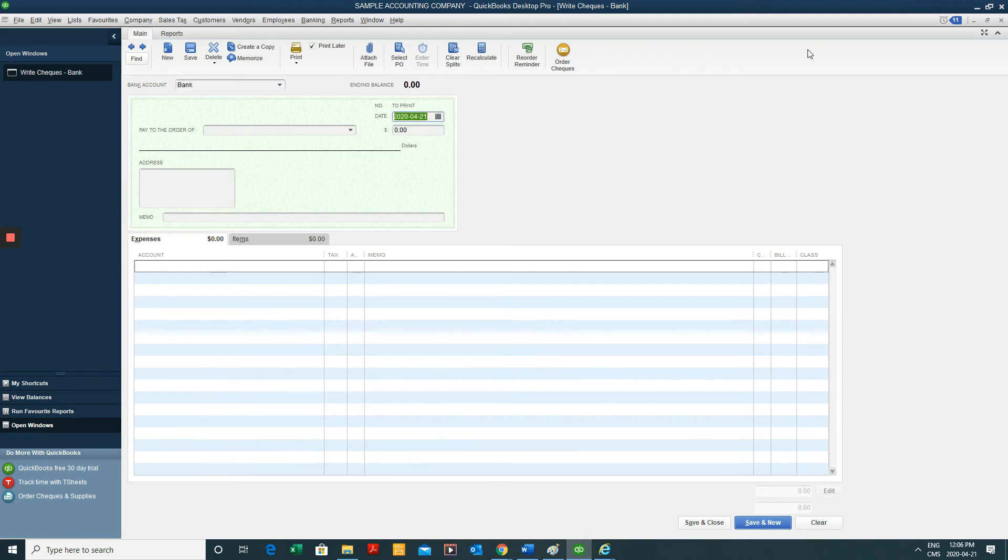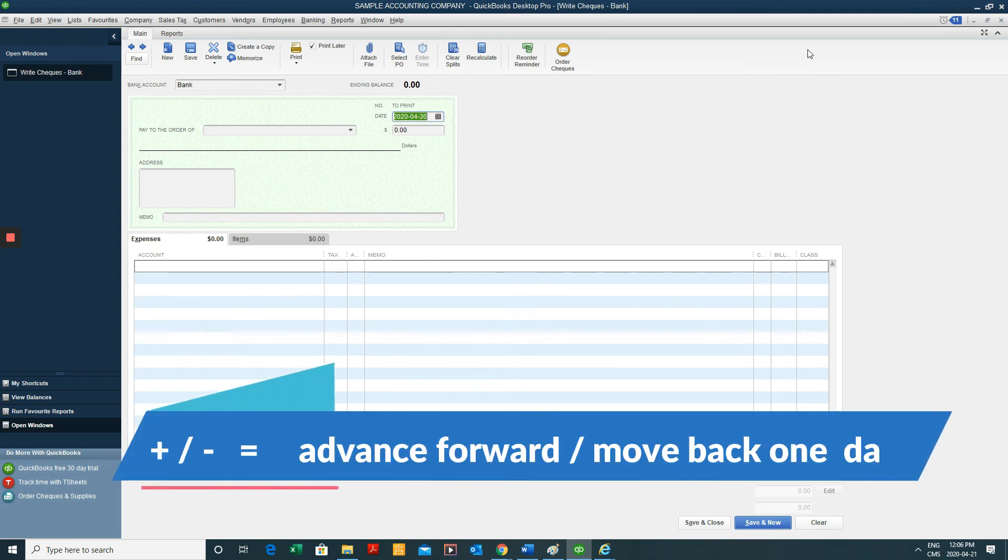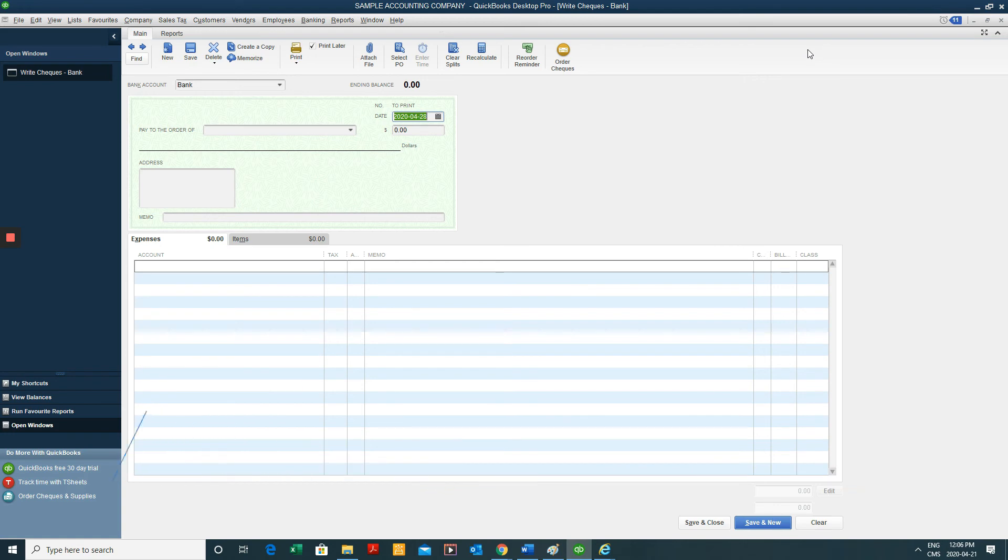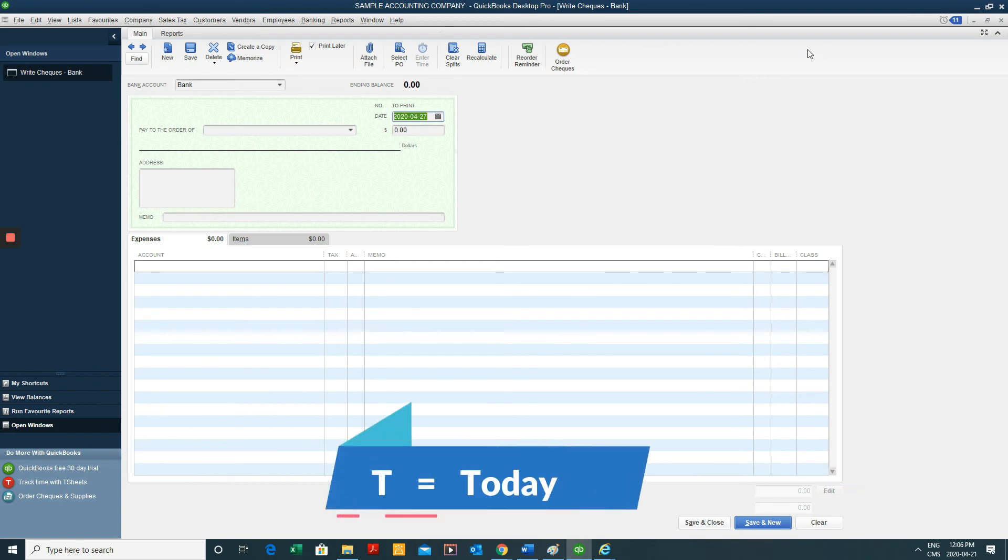And then if we want to change the dates, well, there's a lot of keyboard shortcuts for these. If we hit the plus sign, we increase in intervals of days. We hit the minus sign, decrease in intervals of days. T brings us to today's date.